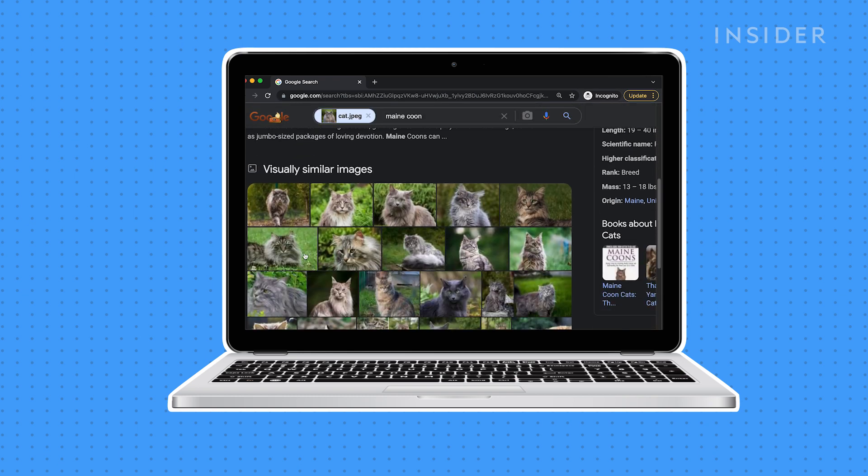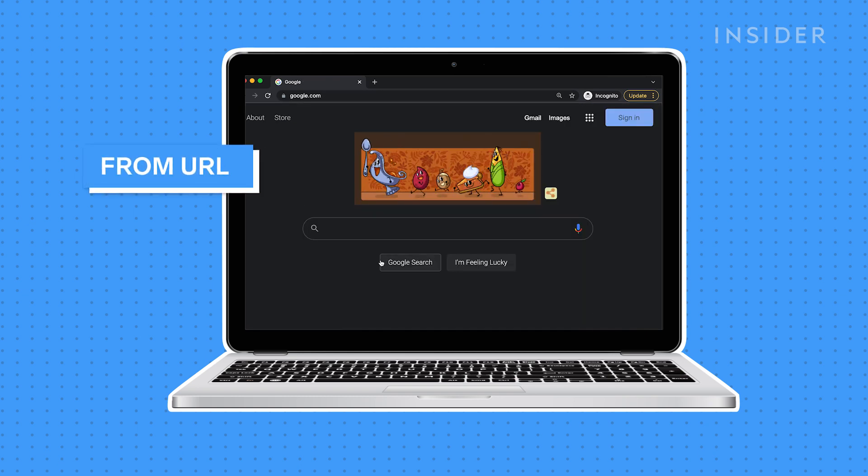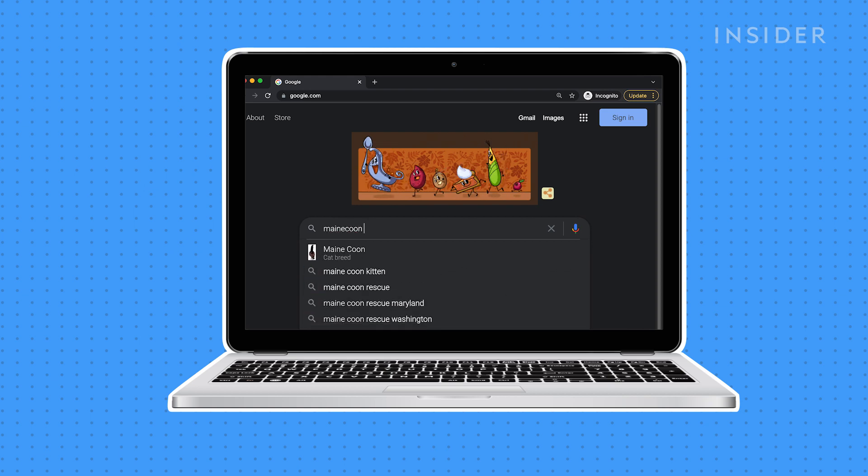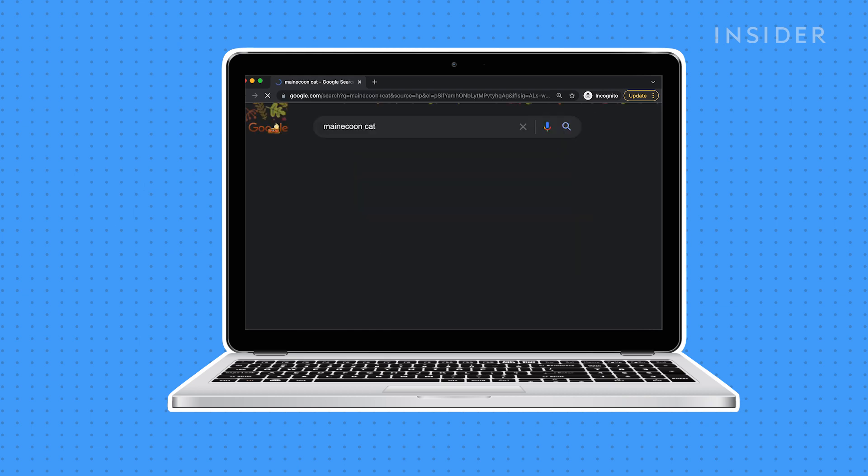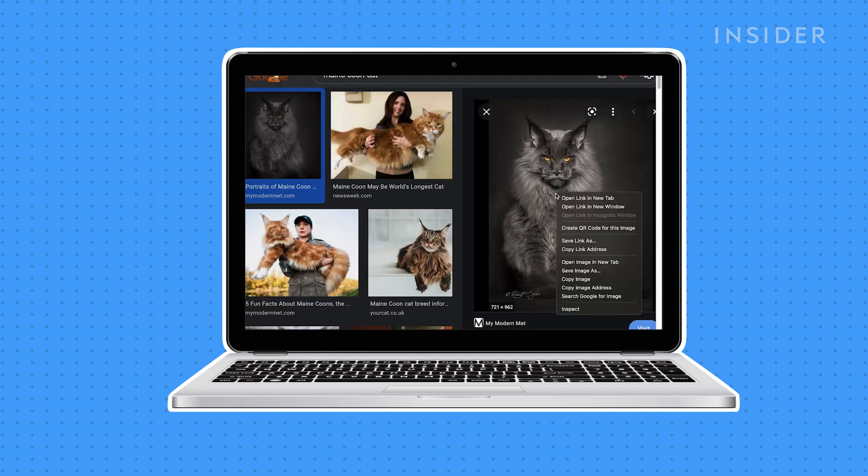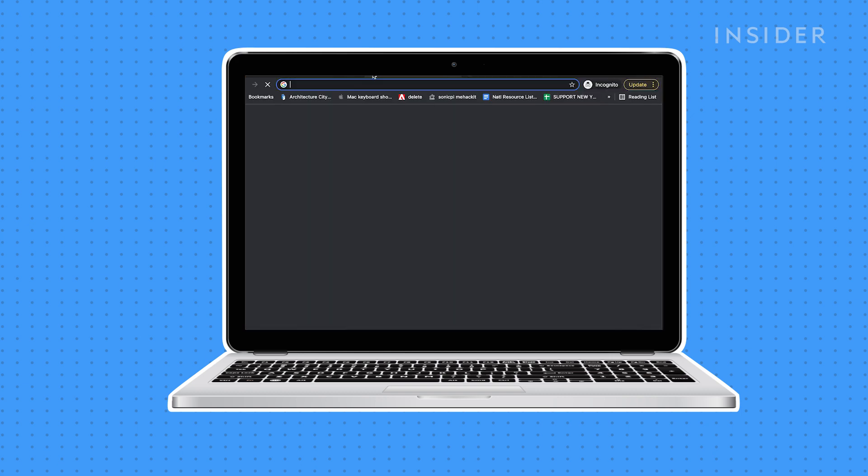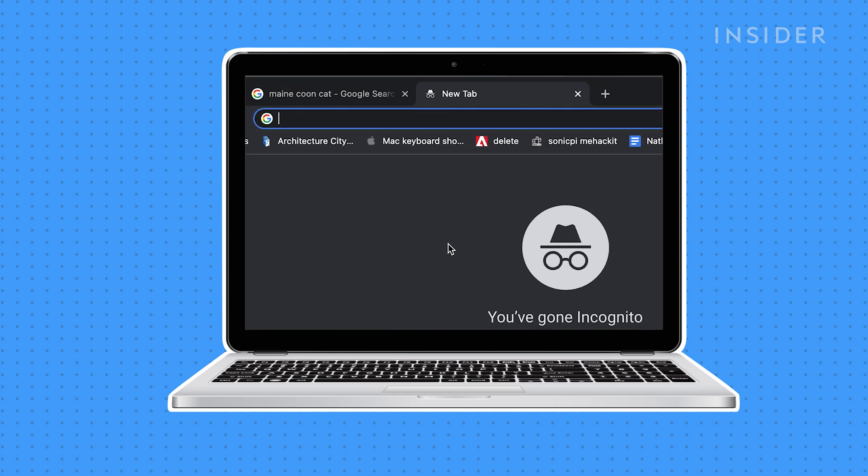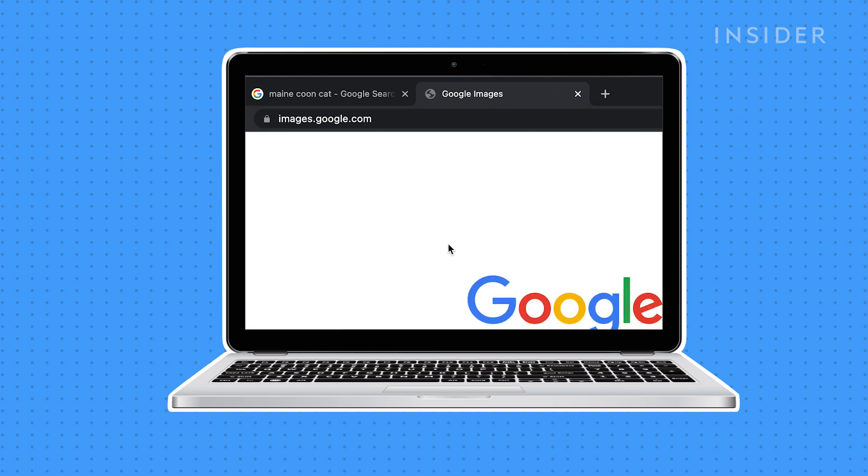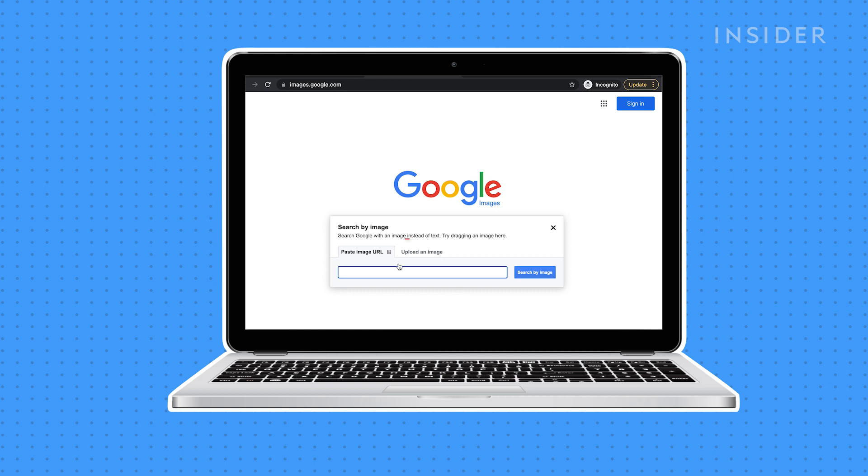To reverse image search using an image URL, find the image you want in Google, then right-click on it. Choose Copy Image Address in the pop-up. Open images.google.com in a web browser. Click the camera icon to start a reverse image search. Select the Paste Image URL tab and paste the URL. Click on the Search by Image button.